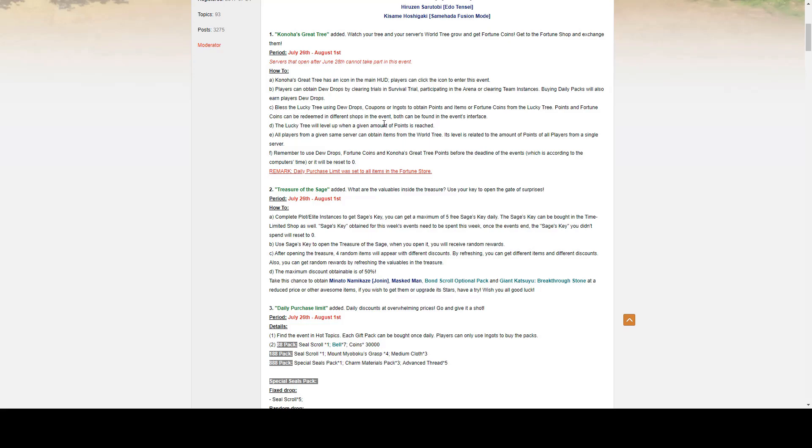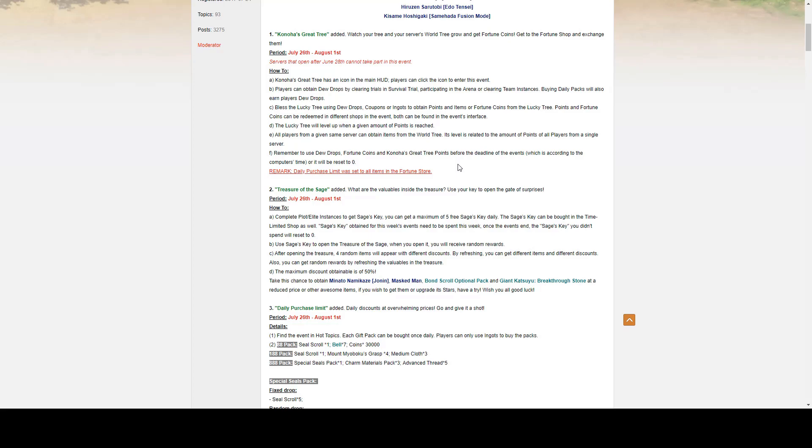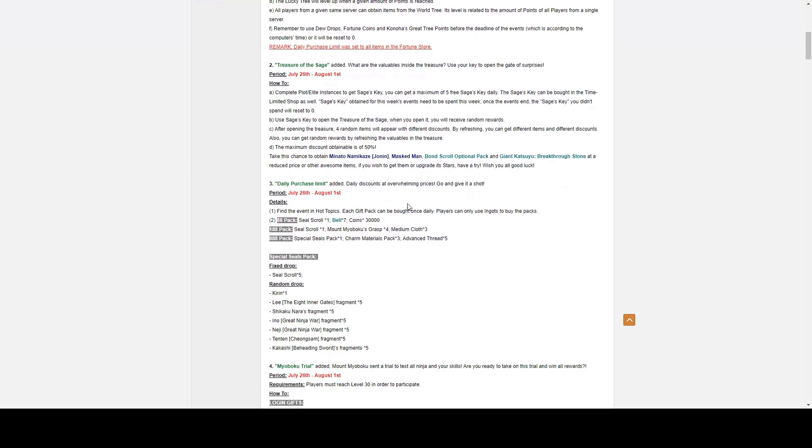The lucky tree will level up when a given amount of points is reached. All players from a given same server can obtain items from the world tree. You only gain items every level the world tree gains. Its level is related to the amount of points of all players from a single server or merged server. Remember to use dewdrops, fortune coins, and Konoha's Great Tree points before the deadline of the event. Do also remember, you get one free bless every day. You can get up to six free dewdrops every day.